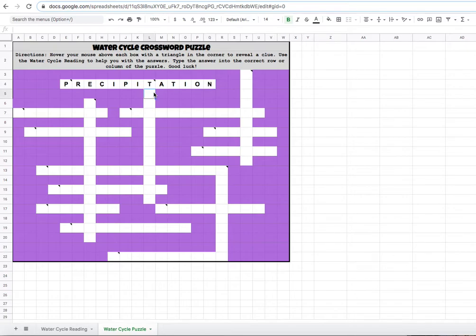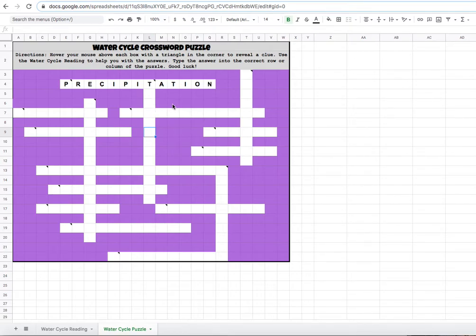If you're going down, you can actually hit enter to do the same thing. You don't have to keep clicking each space individually. So that is precipitation.